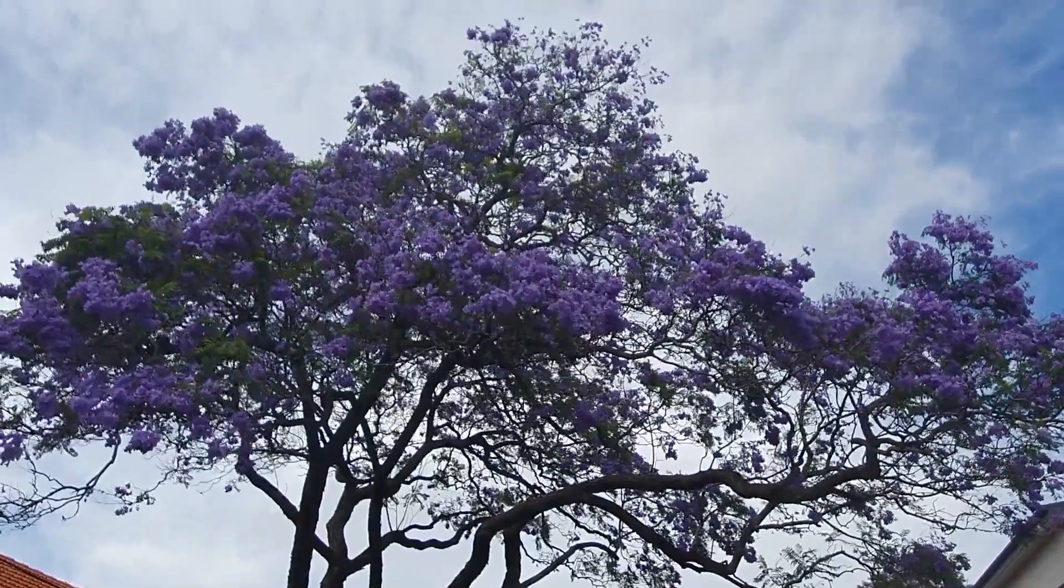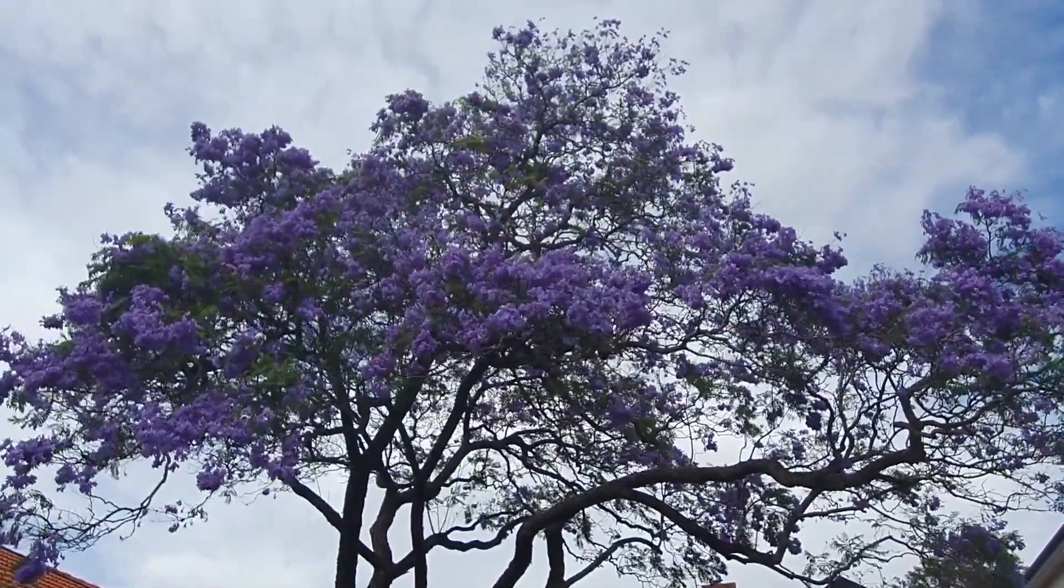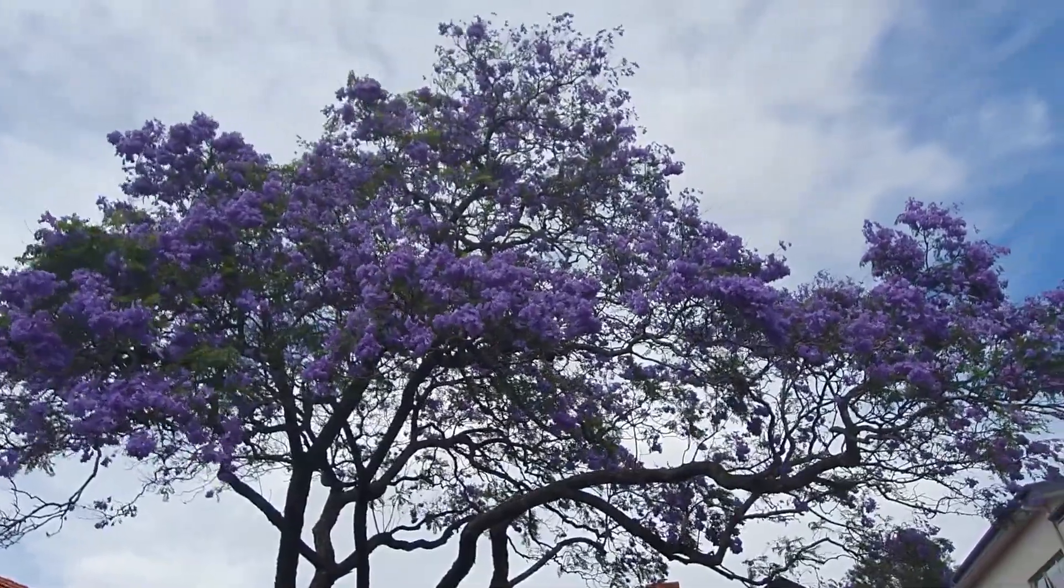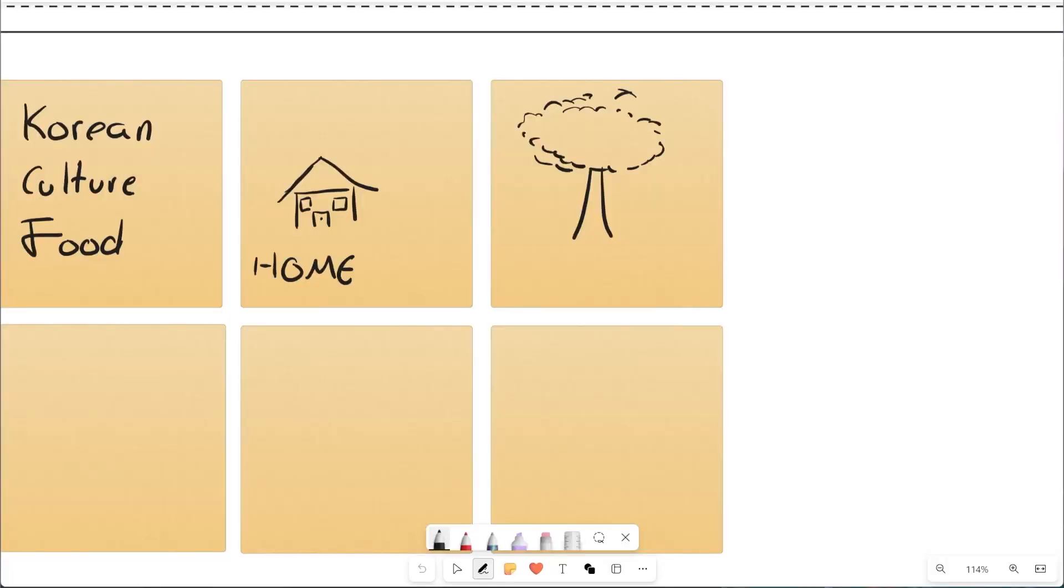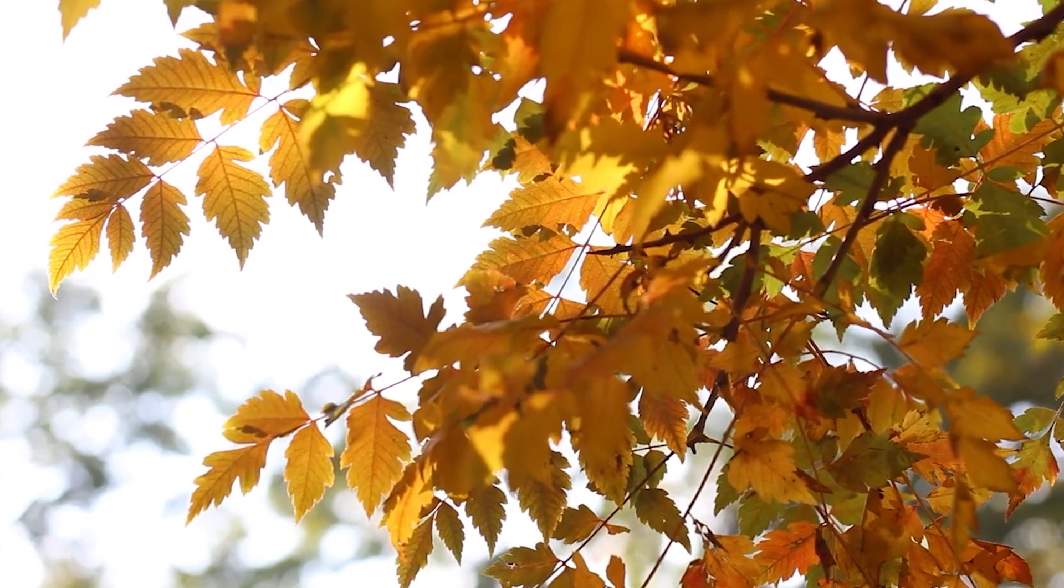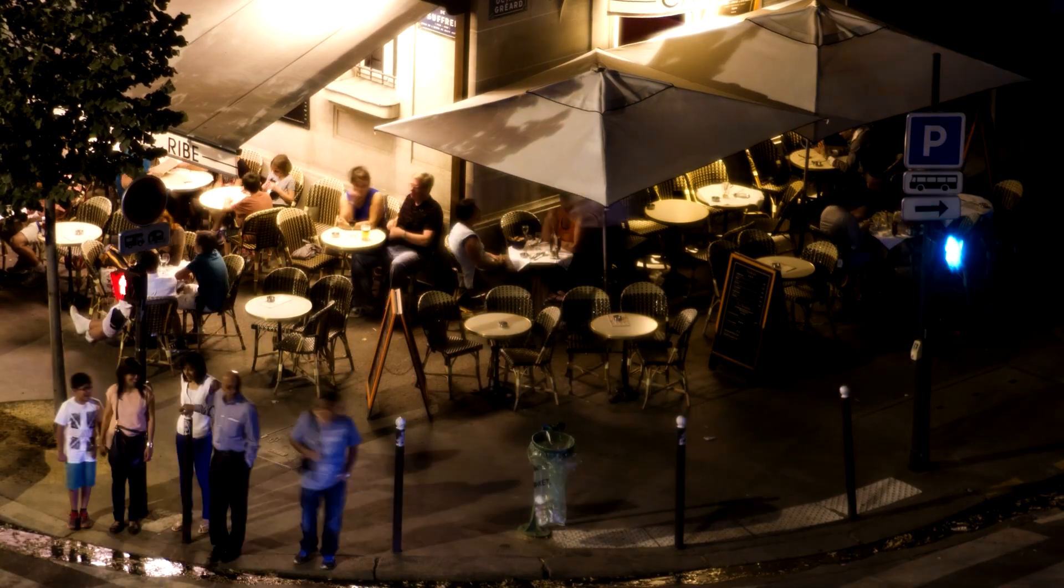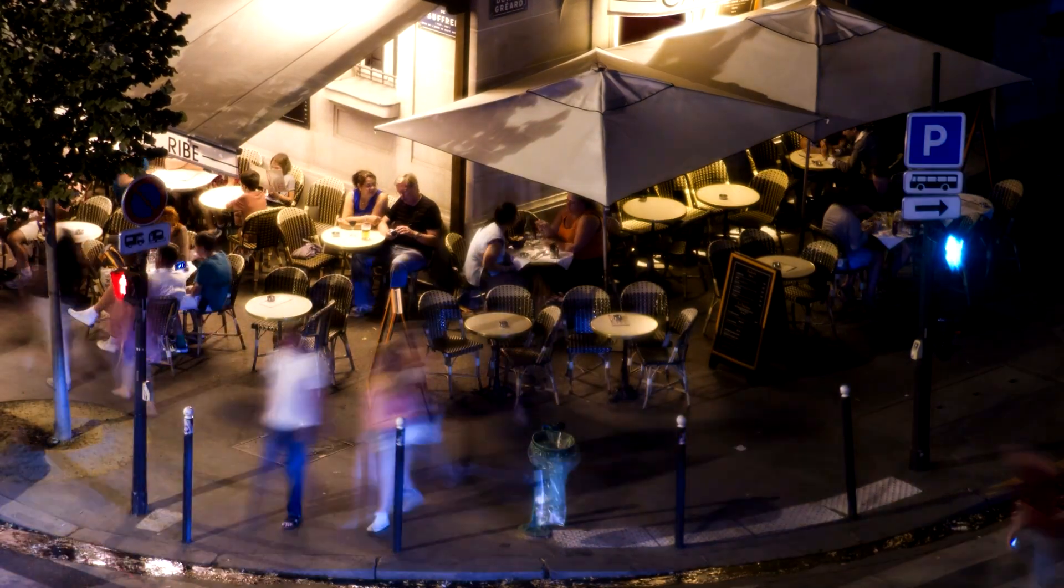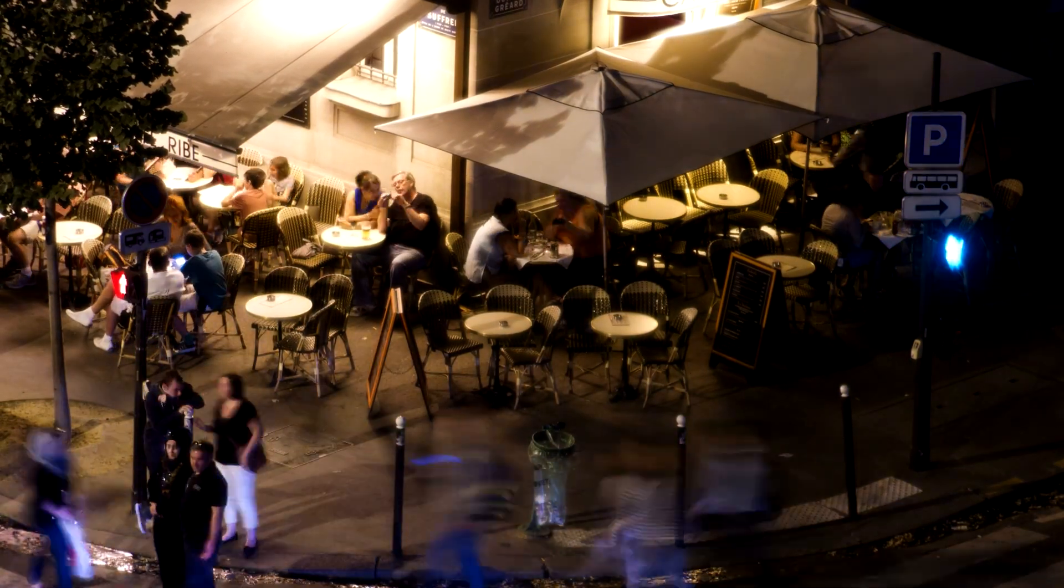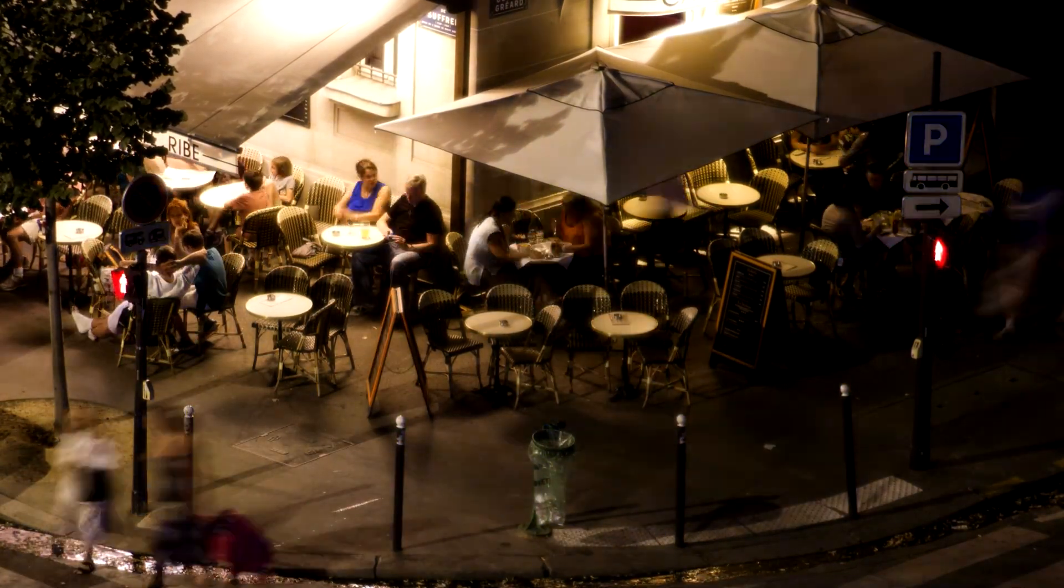And finally, Jacaranda trees. Those stunning purple blooms that defy her understanding of trees, which are pretty much limited to green, orange and leafless. Now, let's brainstorm how to make her dream city come to life.